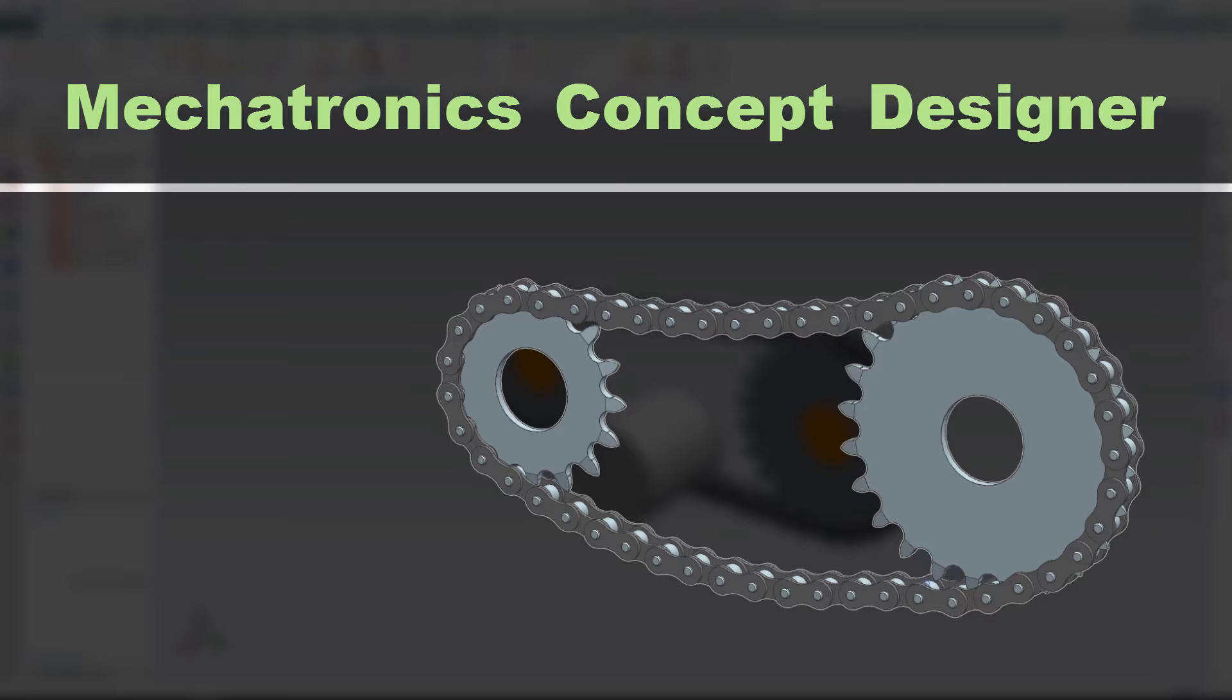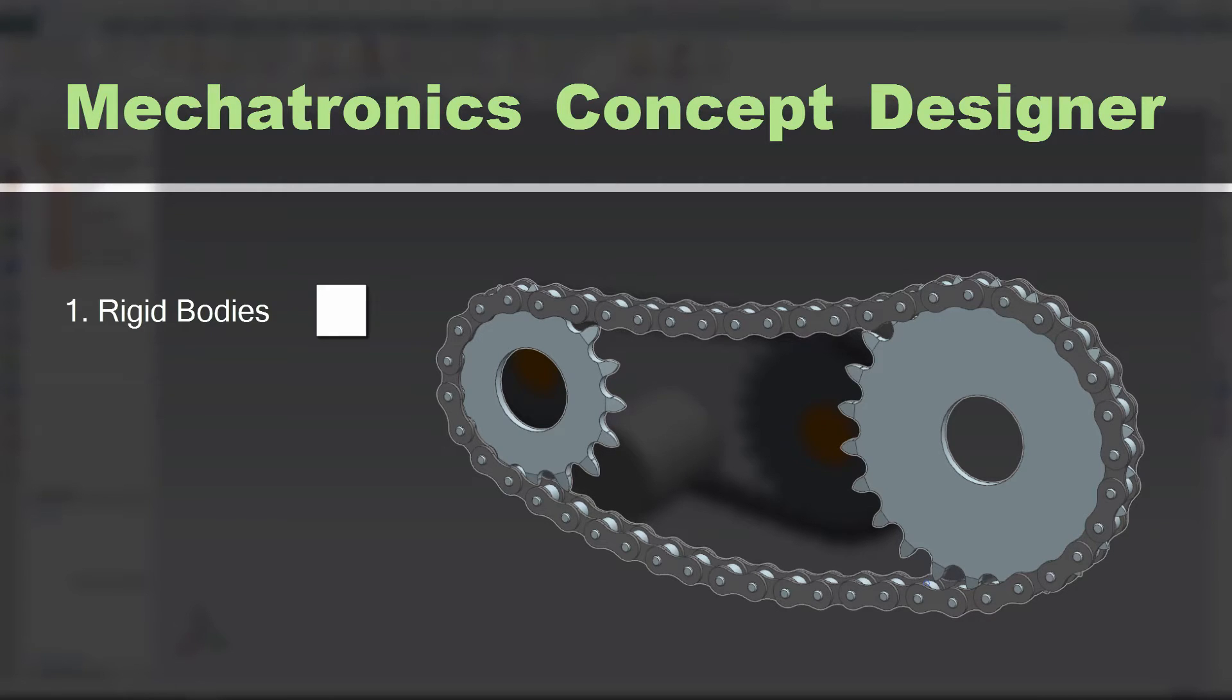There are three major steps we'll cover during this process. First, we need to add rigid bodies. This is simply the geometry which will actively take part of the simulation and which will be affected by simulated gravity.